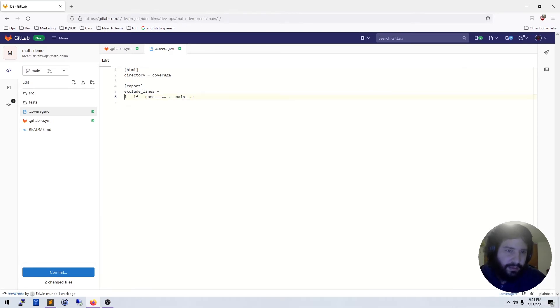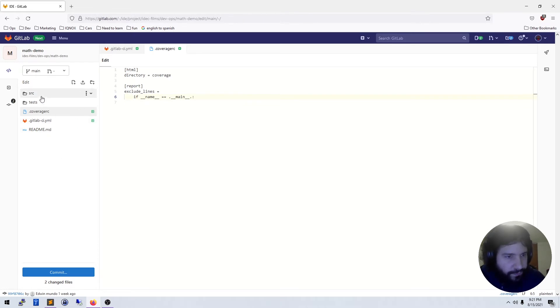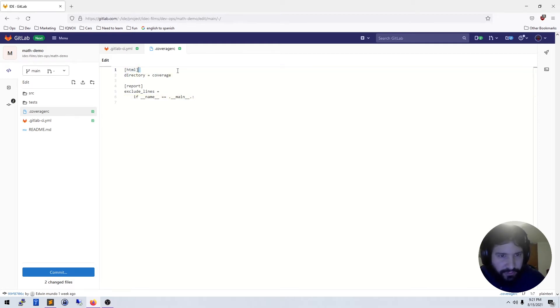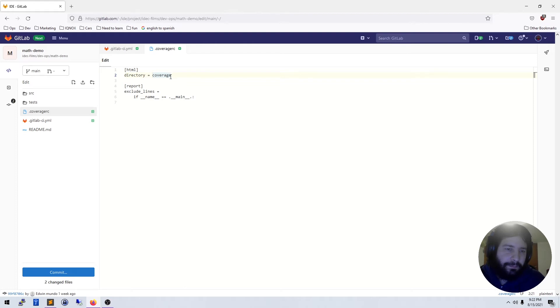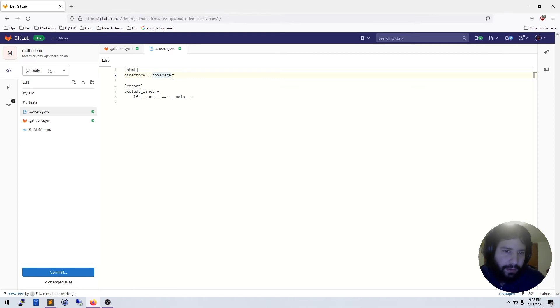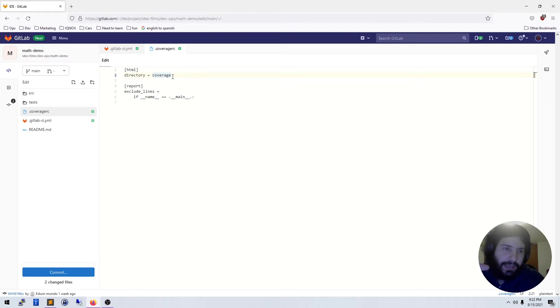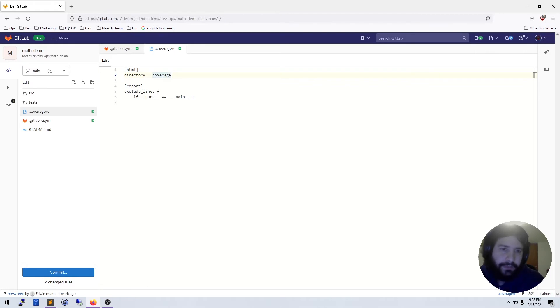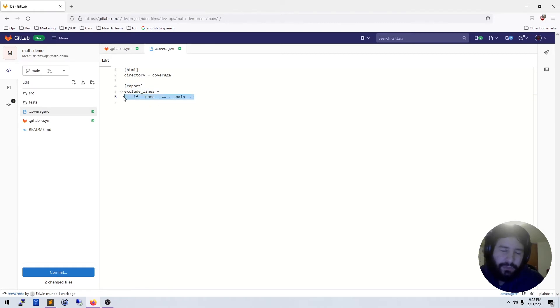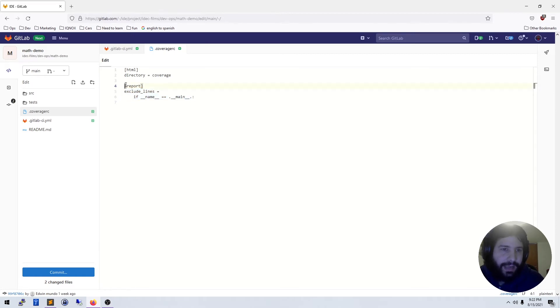Going back over this, the HTML directory coverage is where we're going to save a coverage report. A coverage report is just a breakdown of all the tests that we ran and all the lines of code that ended up being run, so we know which lines of code haven't been tested and which have been tested. In the report we're going to exclude if name equals main because whenever we're doing a unit test it's not very easy to test this, since we're running it as a library and not running it as an actual script.